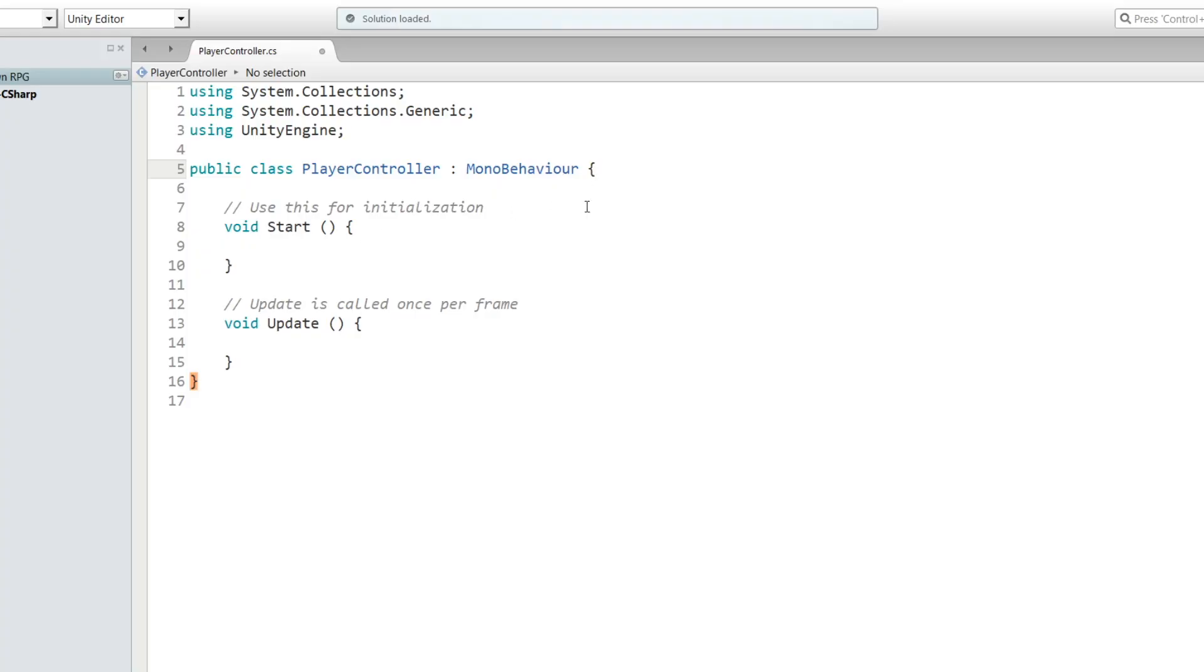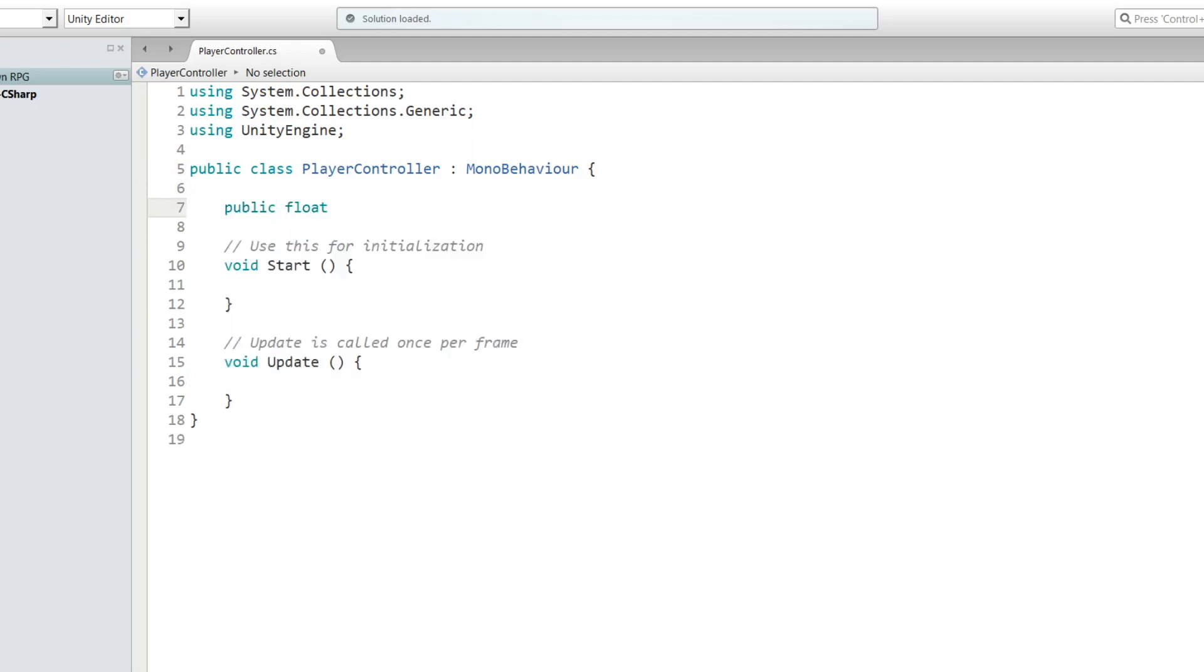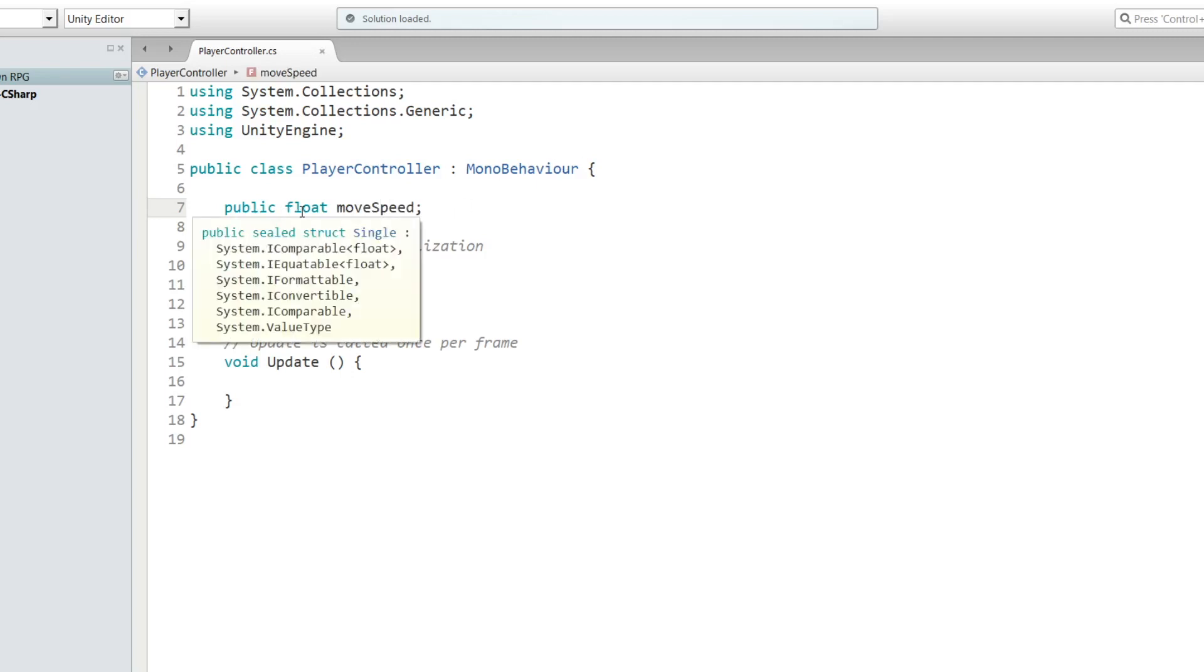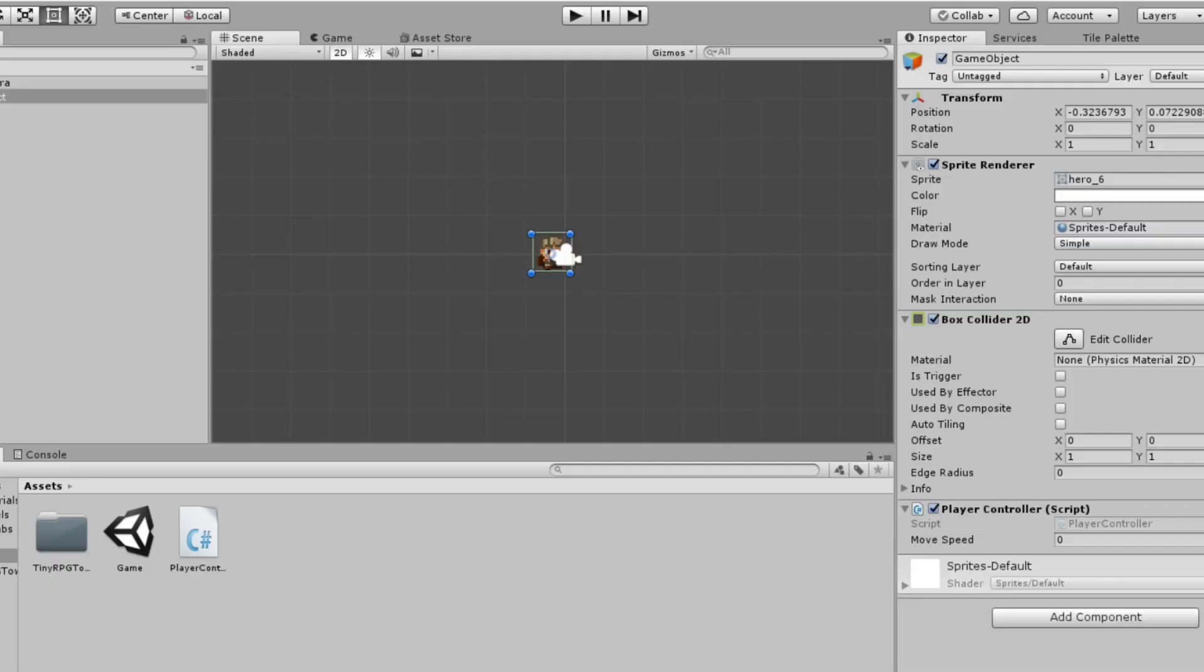Once you have your script open, we're going to create a public float. Let's go right here and type in public float moveSpeed. A float is basically a variable that allows you to enter in any number you want, including decimals. If we were just to type in numbers and not be able to use decimals, that would be an int.